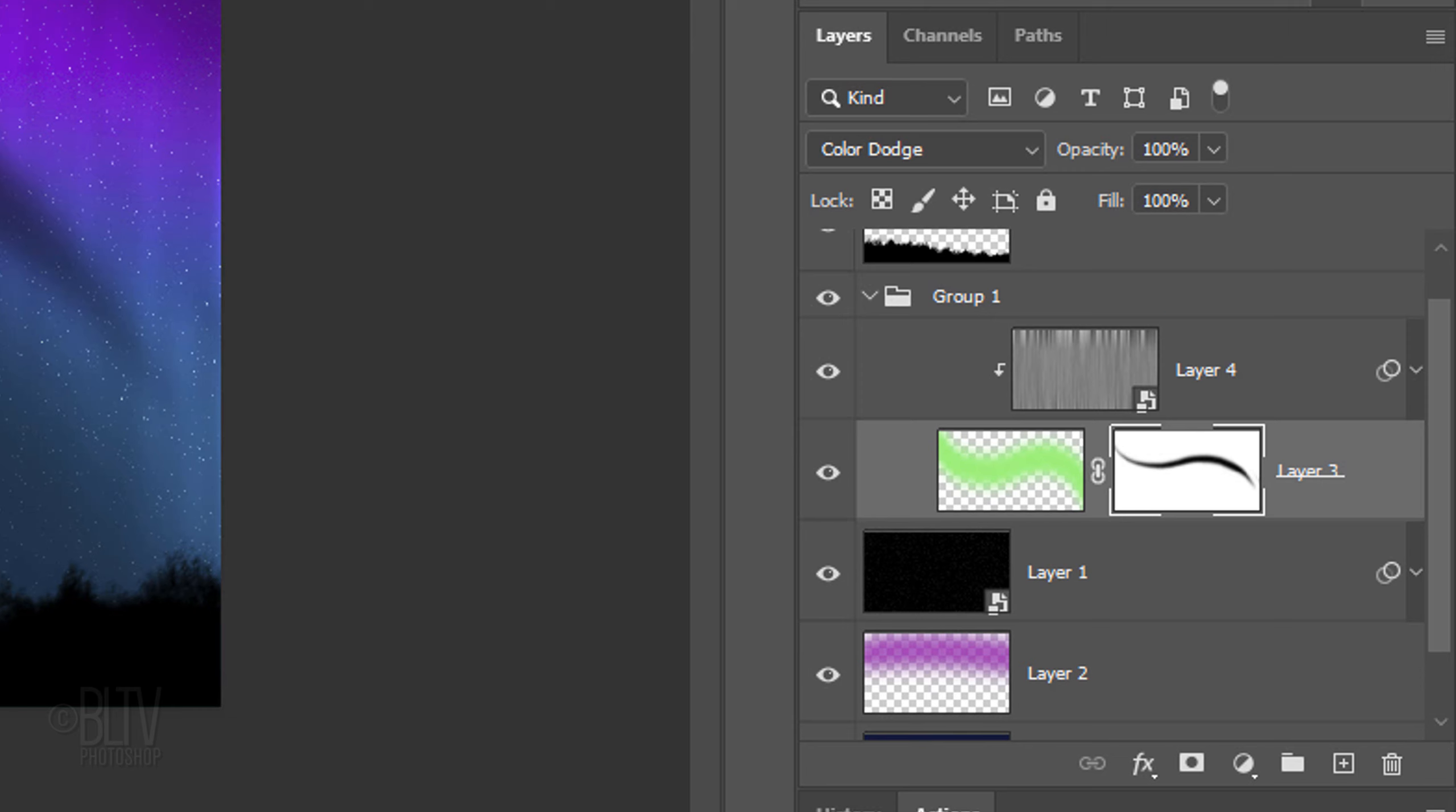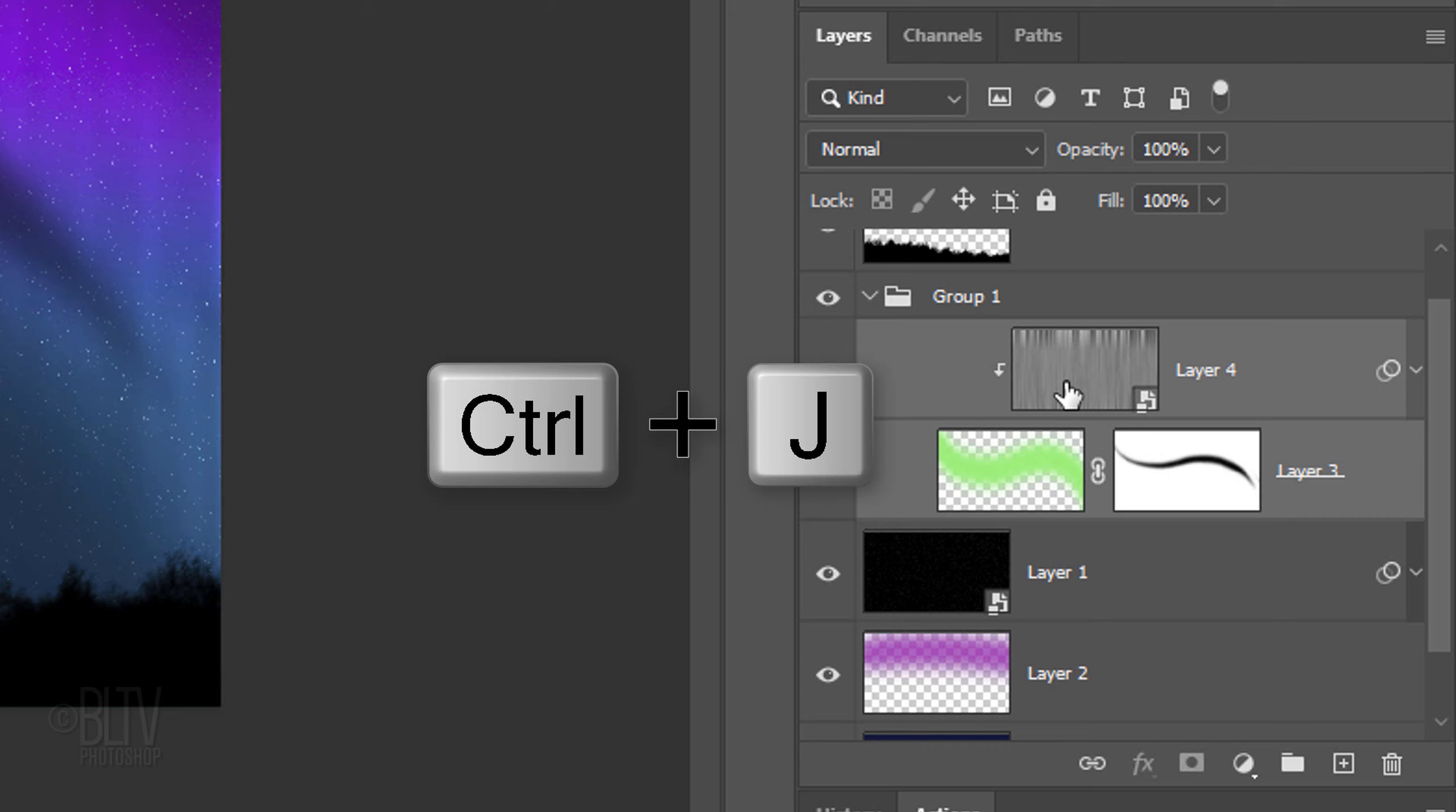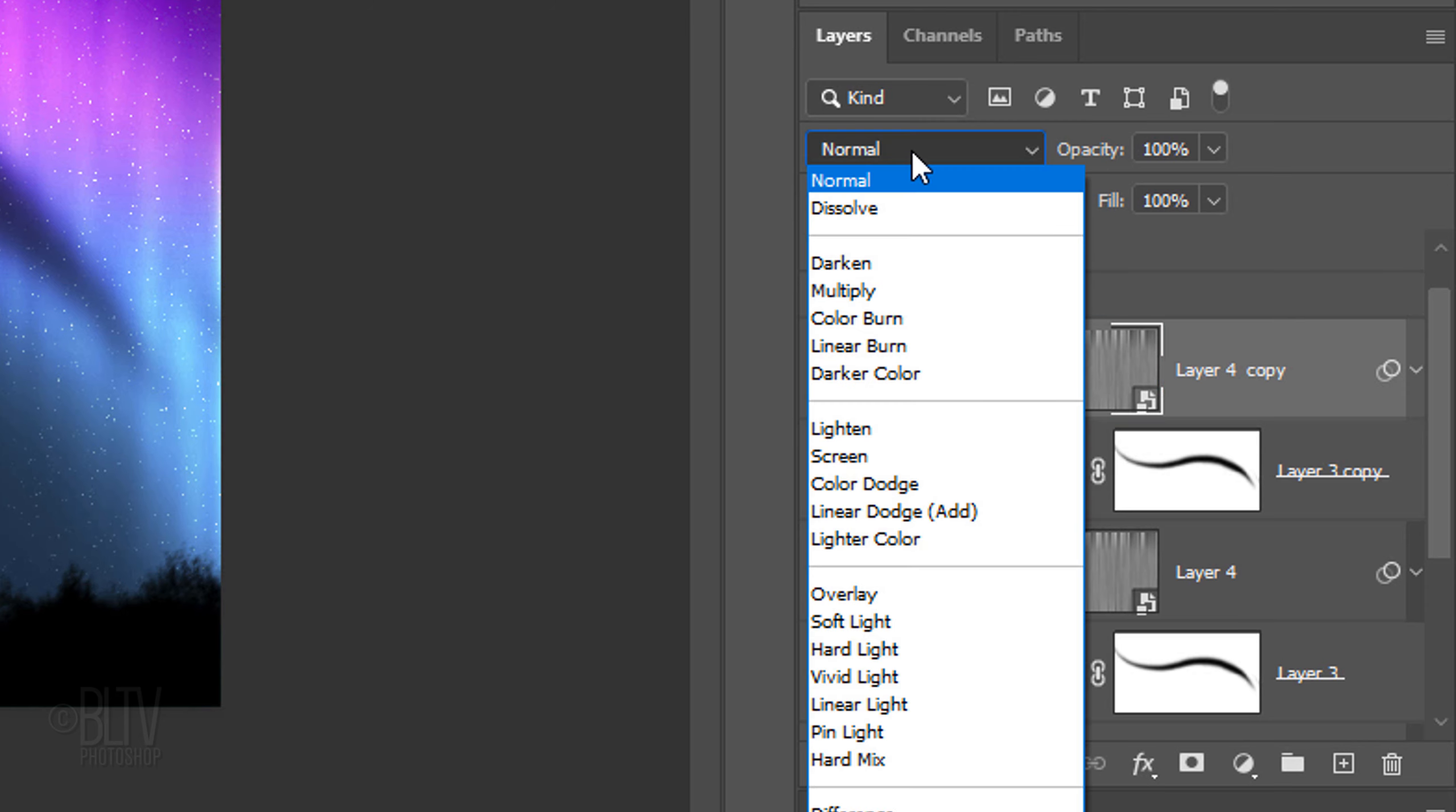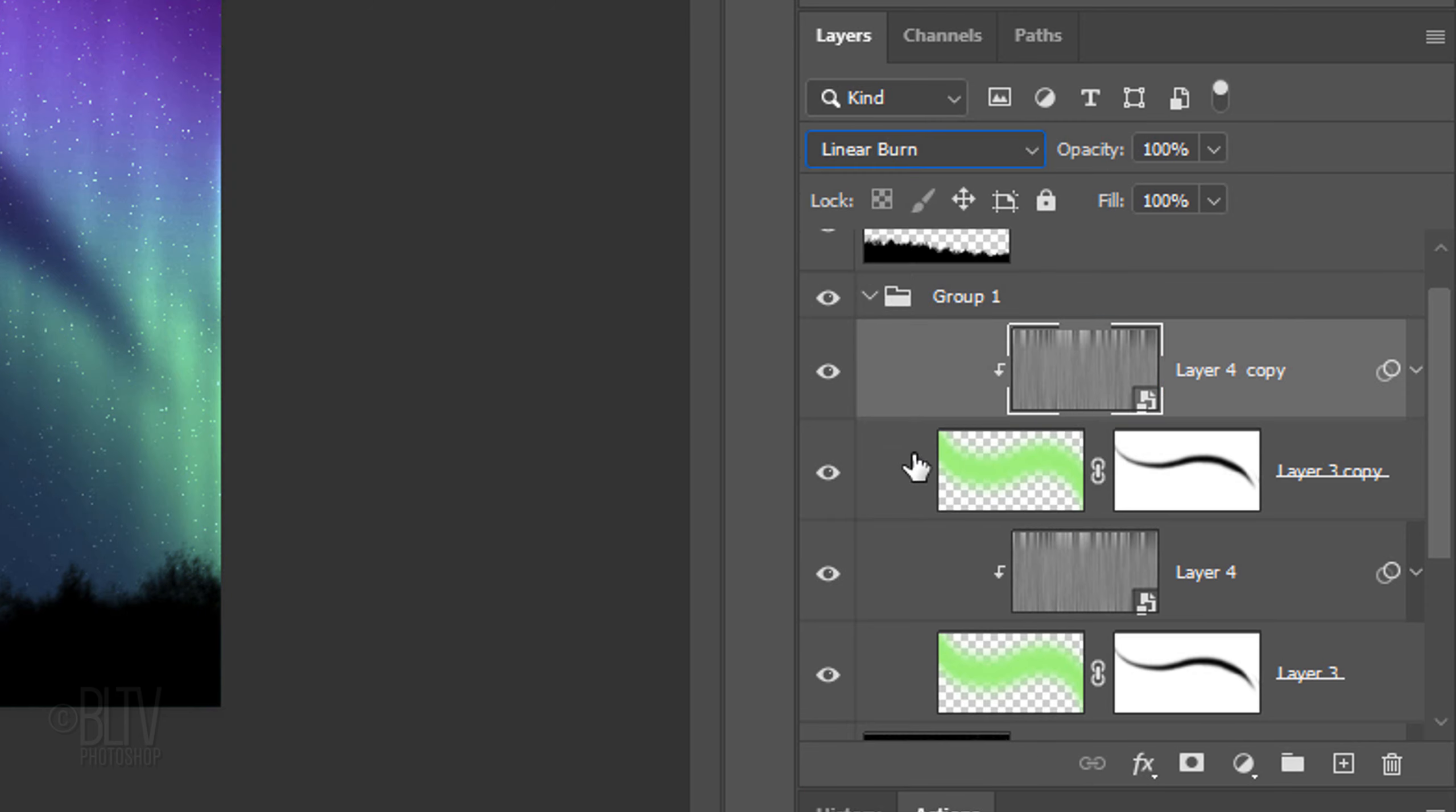We'll make a copy of these two layers by Shift-clicking the Fibers layer to make it active as well and pressing Ctrl or Cmd-J. Click the top Fibers layer and change its Blend Mode to Linear Burn. Go to Layer 3 and click off the chain link icon, which unlinks the layer and the layer mask. This allows us to adjust either of them independently of the other.